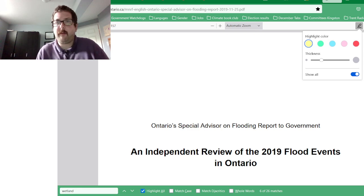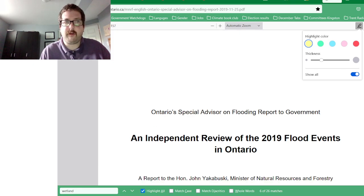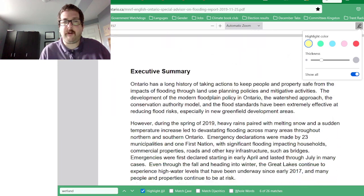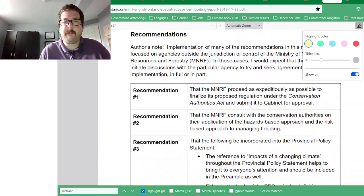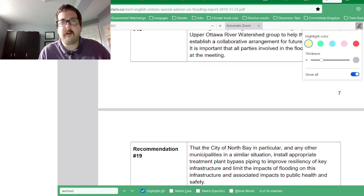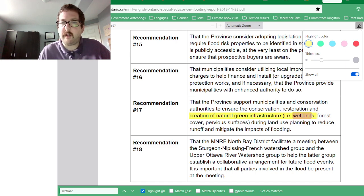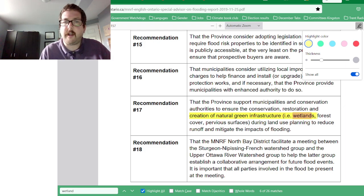There's also an independent review of the 2019 flood events in Ontario by a special advisor on flooding. I highlighted Recommendation 17: that the province support municipalities and conservation authorities to ensure the conservation, restoration, and creation of natural green infrastructure — i.e., wetlands, forest cover, and pervious surfaces — during land use planning to reduce runoff and mitigate the impacts of flooding.